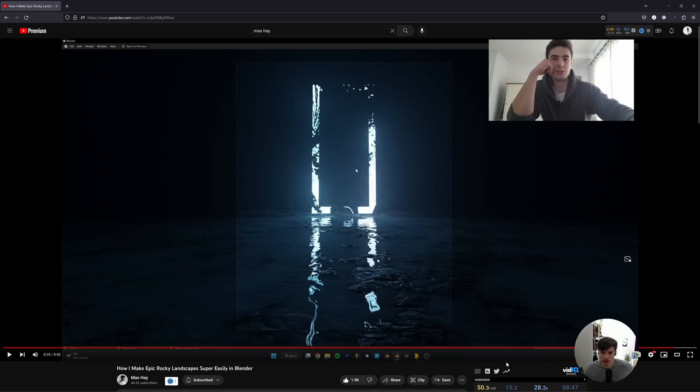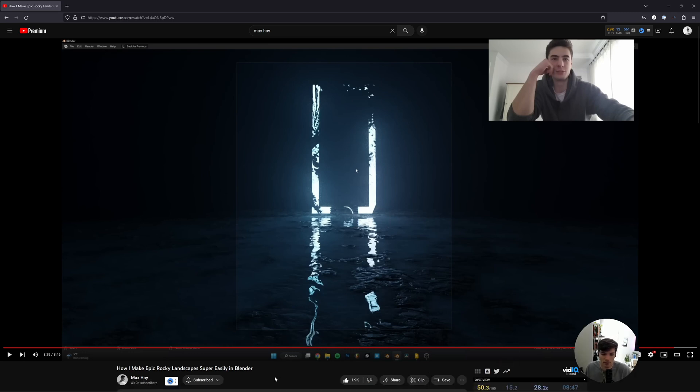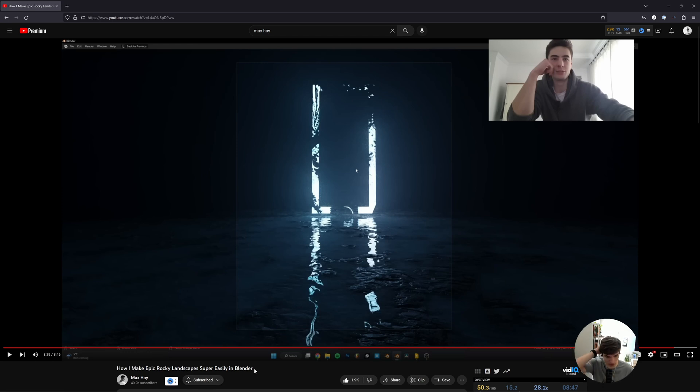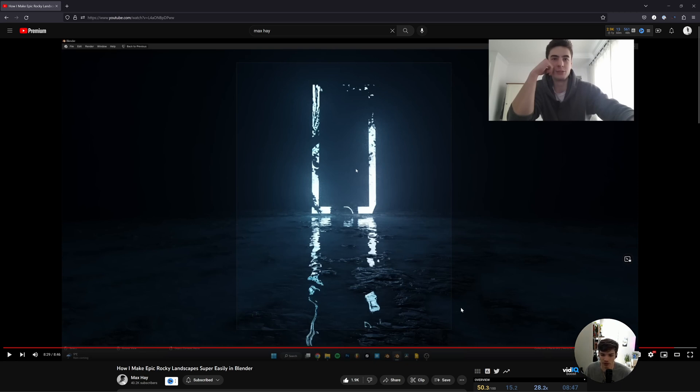Yo, what is going on guys, my name is Jared. A couple weeks ago, Max Hay, a super talented Blender artist who's exploded on YouTube, made a video about how to create this rocky, wet ground texture looking thing. He did it using image textures and a lot of really cool methods that you should definitely go check out.